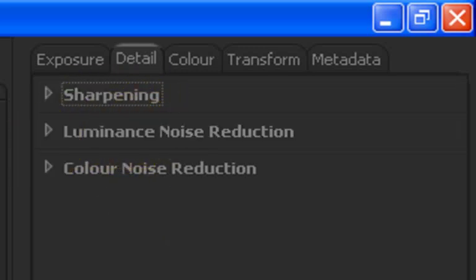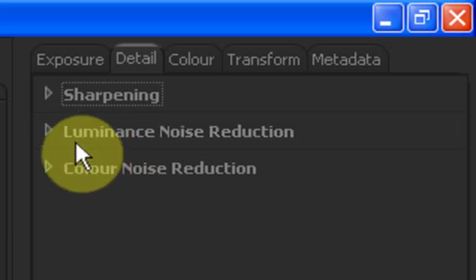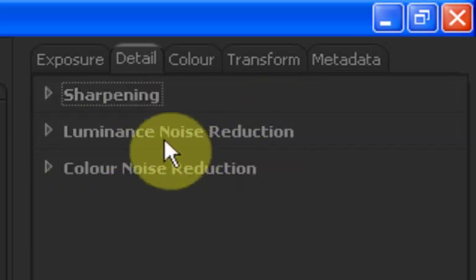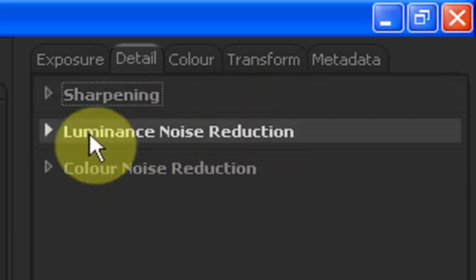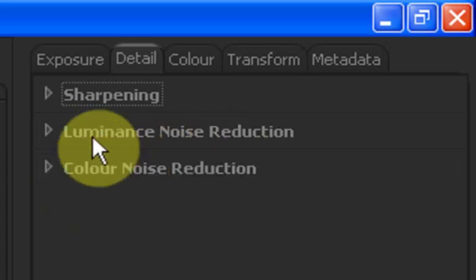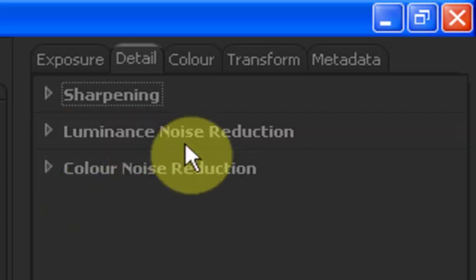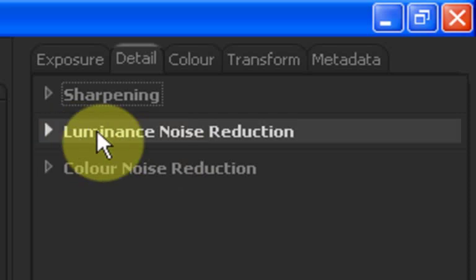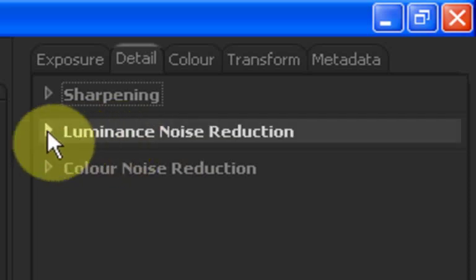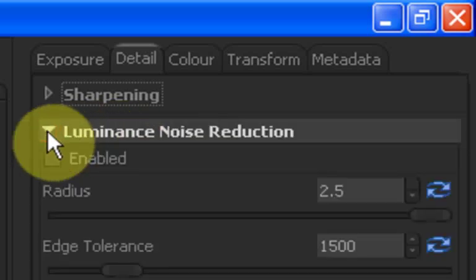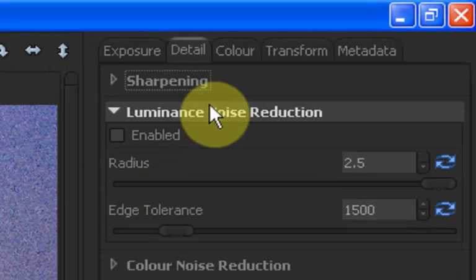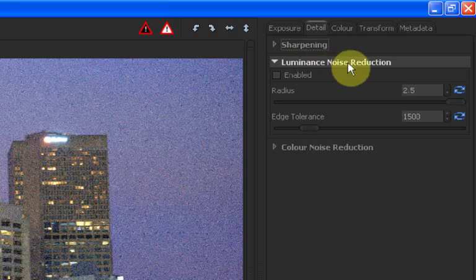Or we can toggle the Noise Reduction for Luminance or Color Noise. It's this Luminance Noise Reduction that we're interested in here because luminance is where we've got noise because it's tried to compensate for the lack of light. So basically what we're going to do first is open up this Luminance Noise Reduction tab and simply click Enabled.